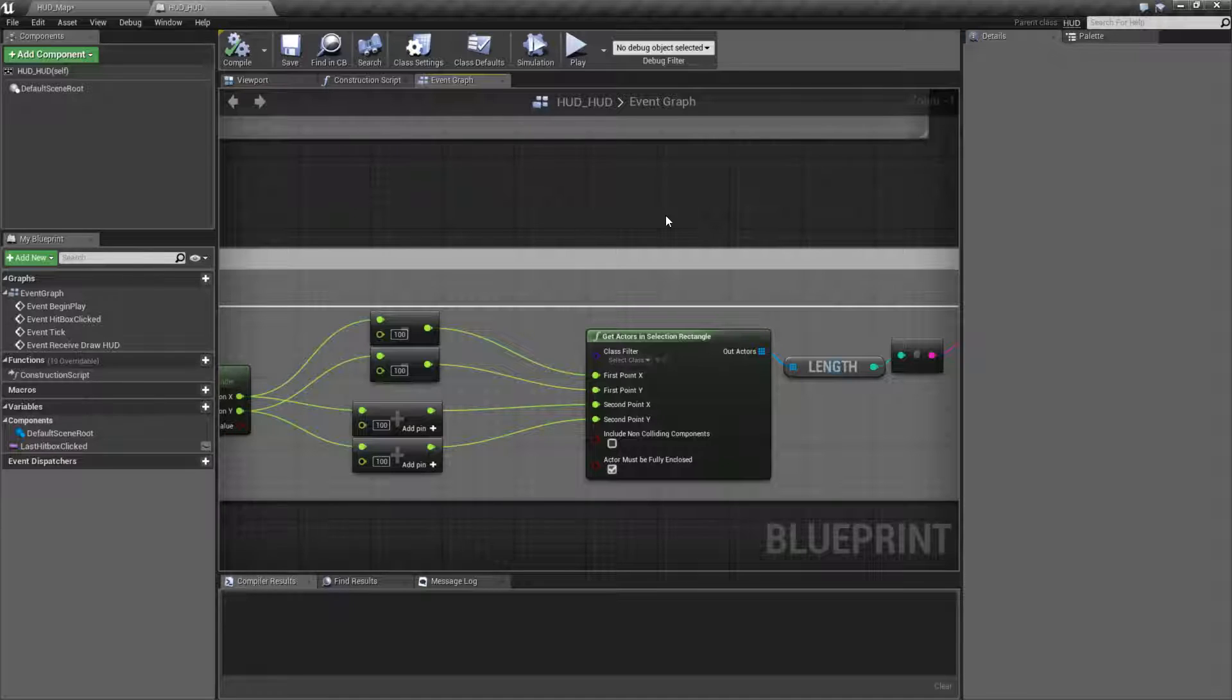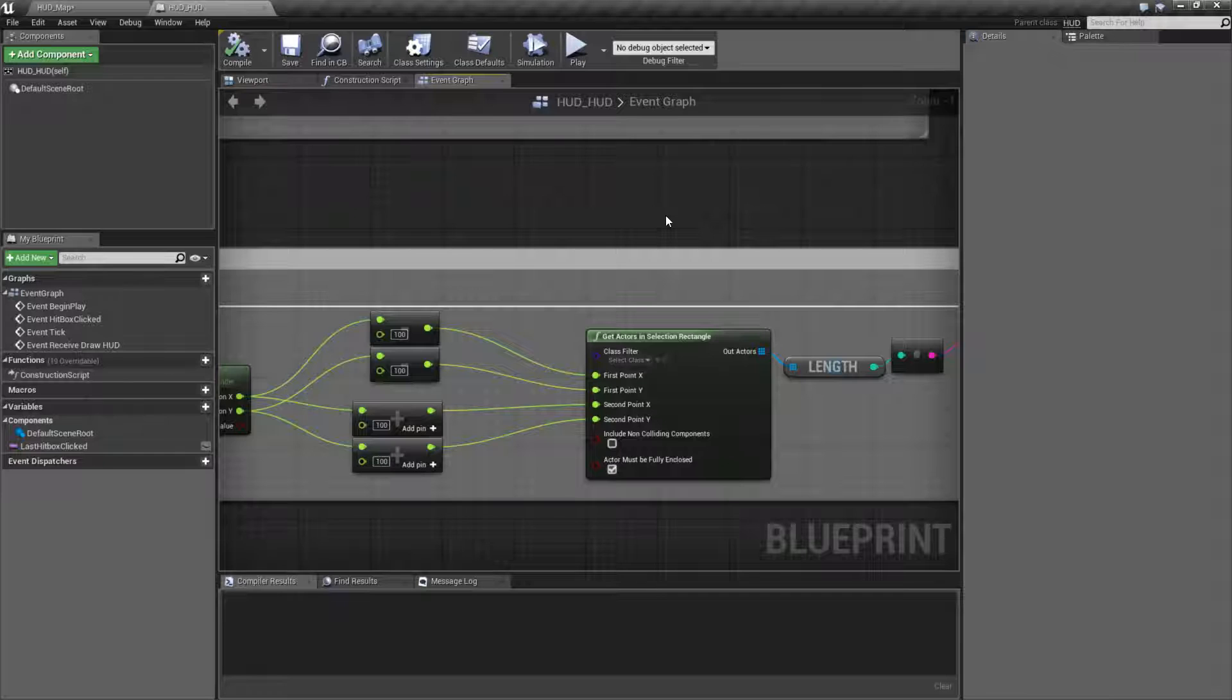It's really nice if, for example, a common example would be something like a real-time strategy game where you could easily create a rectangle to select some units and then do whatever you'd like with that.